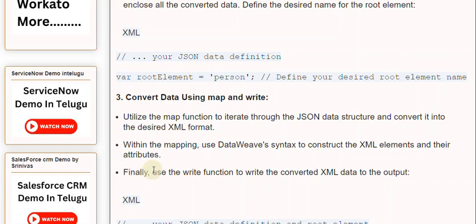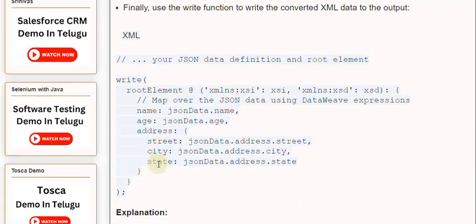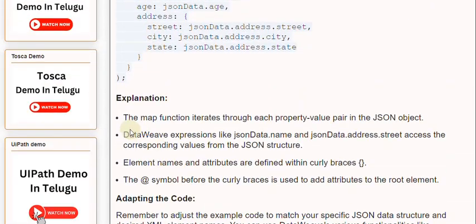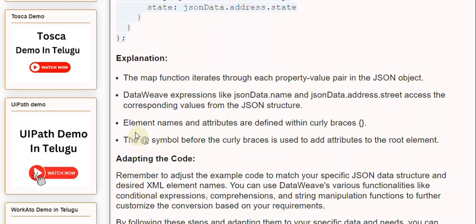Explanation. The map function iterates through each property value pair in the JSON object. DataWeave expressions like jsonData.name and jsonData.address.street access the corresponding values from the JSON structure. Element names and attributes are defined within curly braces.